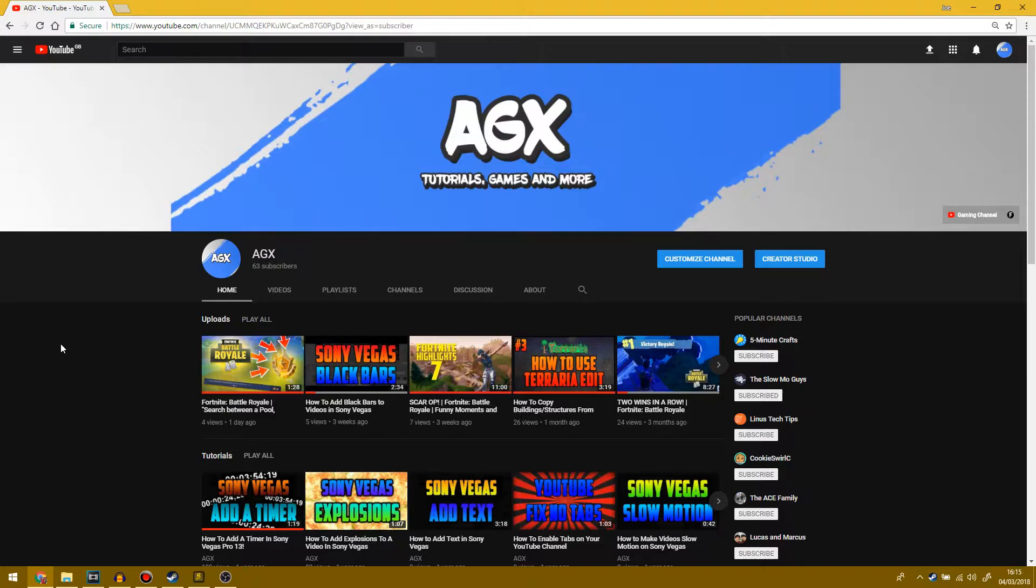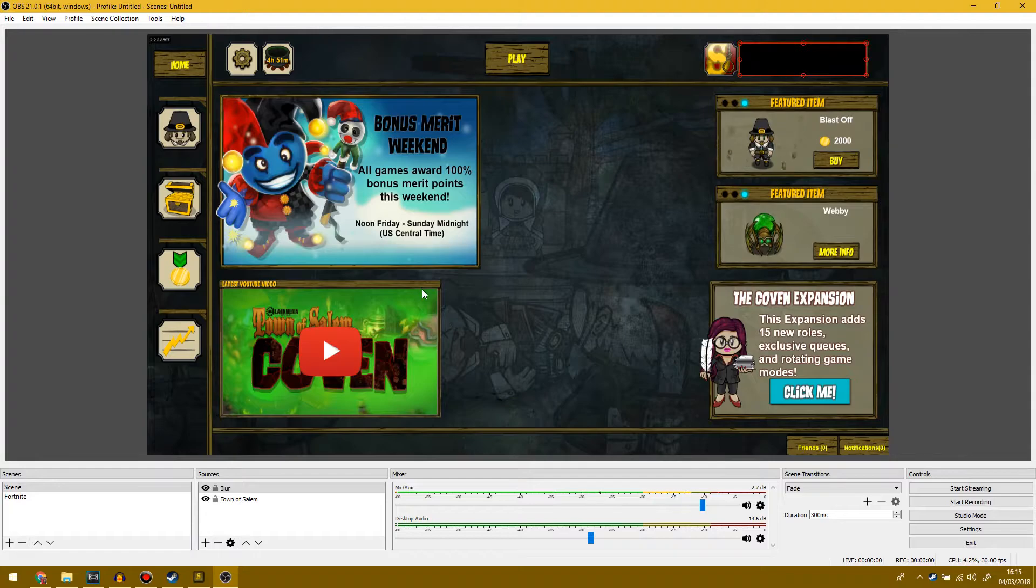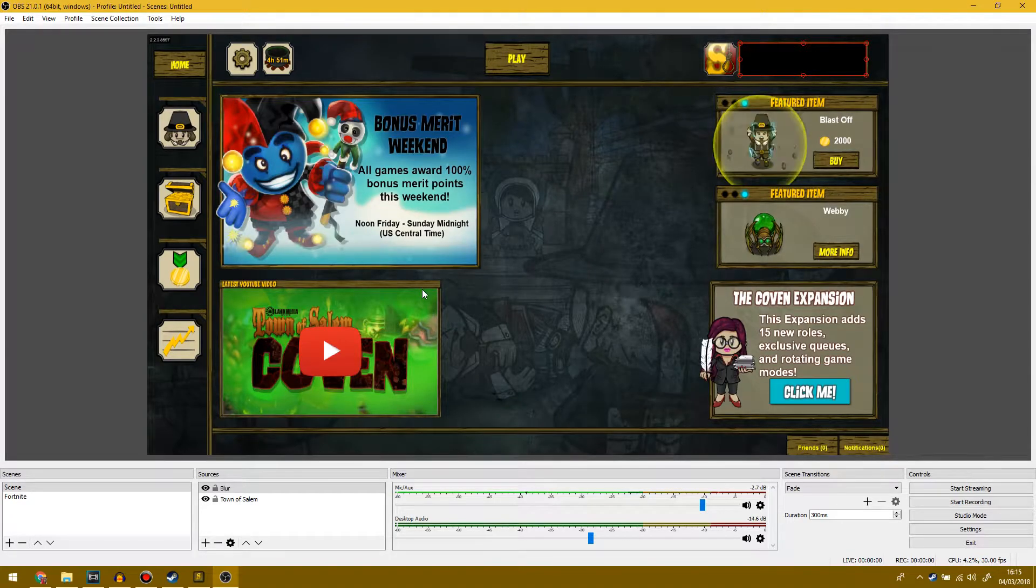Anyway, today I'm going to be teaching you how to set up OBS for streaming on YouTube and how to get your stream key. First of all, you obviously want to have downloaded OBS. That's probably the first thing.